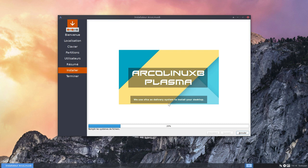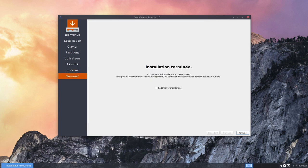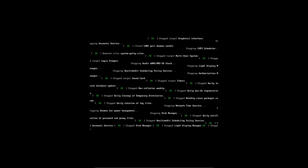But I know of course what the minimal is going to look like, but it's done in another language. Okay, let's pause here. Alright. Installation terminée. Redémarrer maintenant. Terminée. So let's reboot.